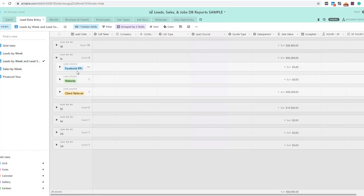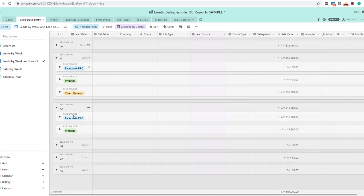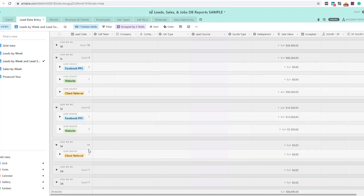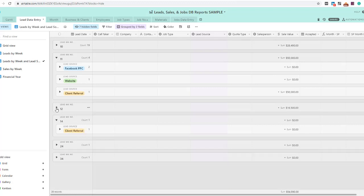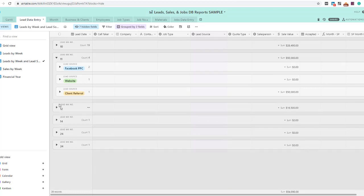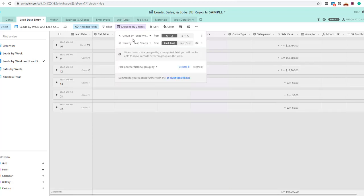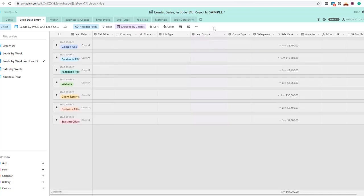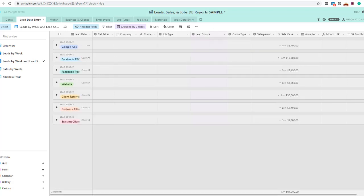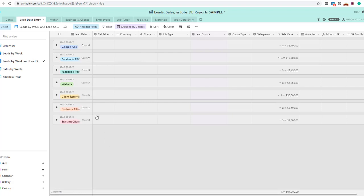When I expand this, you'll notice it's now breaking into lead sources each week. So where are my leads coming from? I can see. If you want to see not by each week, but by the year to date, all I do is swap those two around. We can see from this that our Facebook pay-per-click is the best, followed by website, followed by client referral. And as you get more and more data, it becomes more and more powerful.